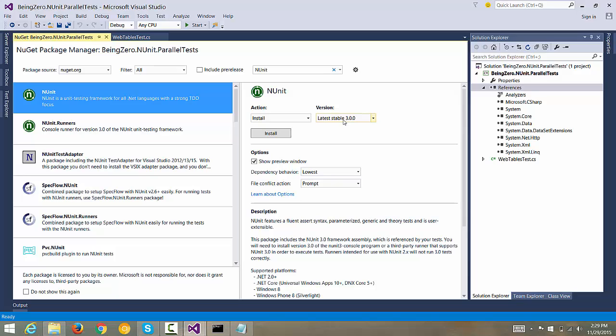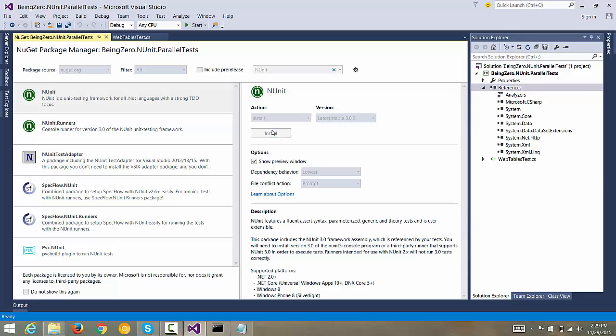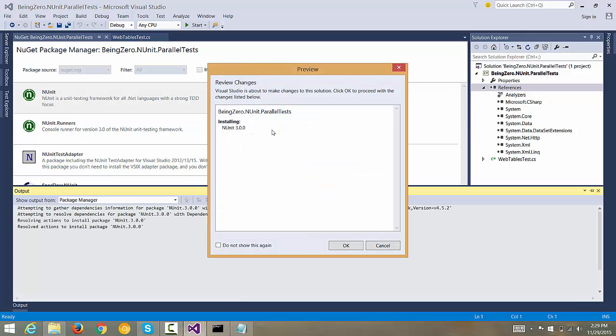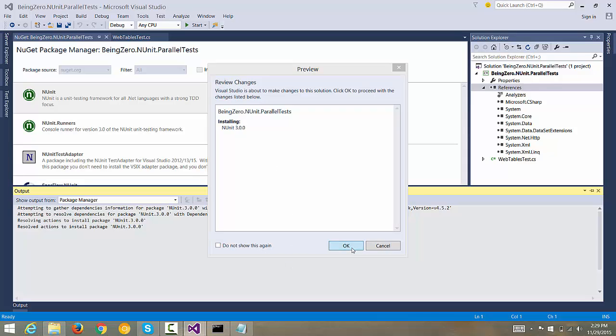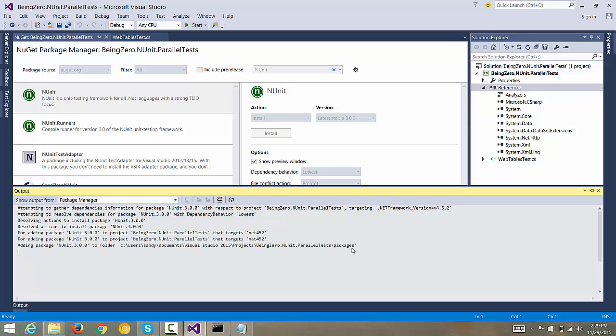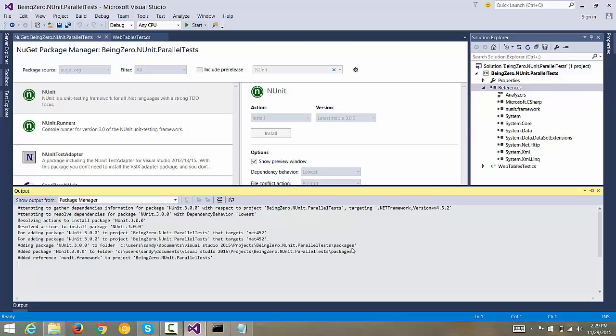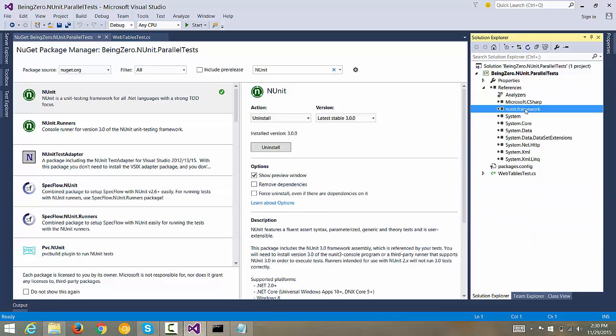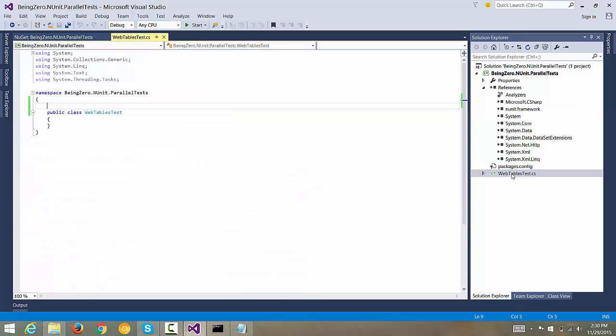NUnit 3.0.0 has support for parallel execution, so let's go and hit install and this will start installation of the required dependencies. Let's hit OK here and once we do that we will notice that NUnit would have been added here as a reference.